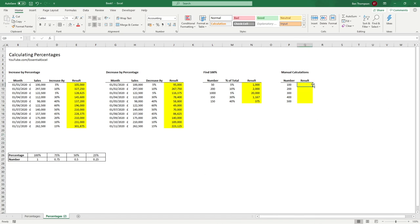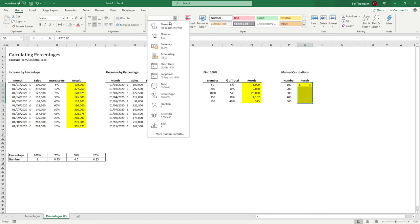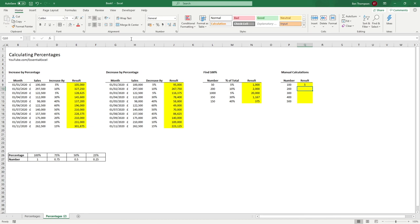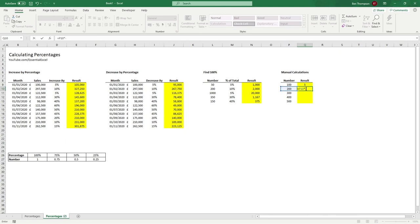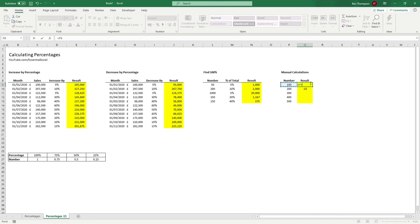For manual calculations, the easiest way is to just type them in. To work out five percent of 100: equals 100 times 0.05 gives you 5. Alternatively, just type 100 times 0.05 directly. If you want to decrease 200 by five percent, go equals 200 times minus 0.05 — using a minus sign — and you get minus 10. To increase 100 by five percent, times by 1.05 and that gives you the result.